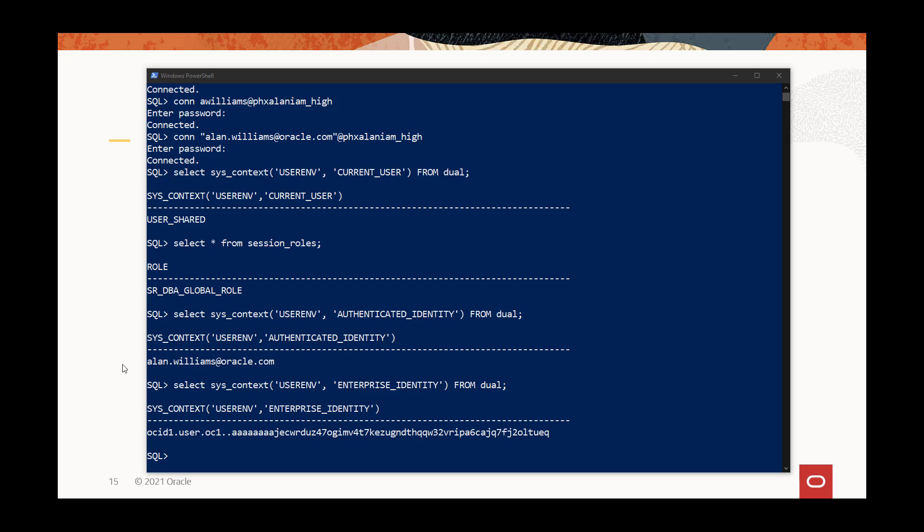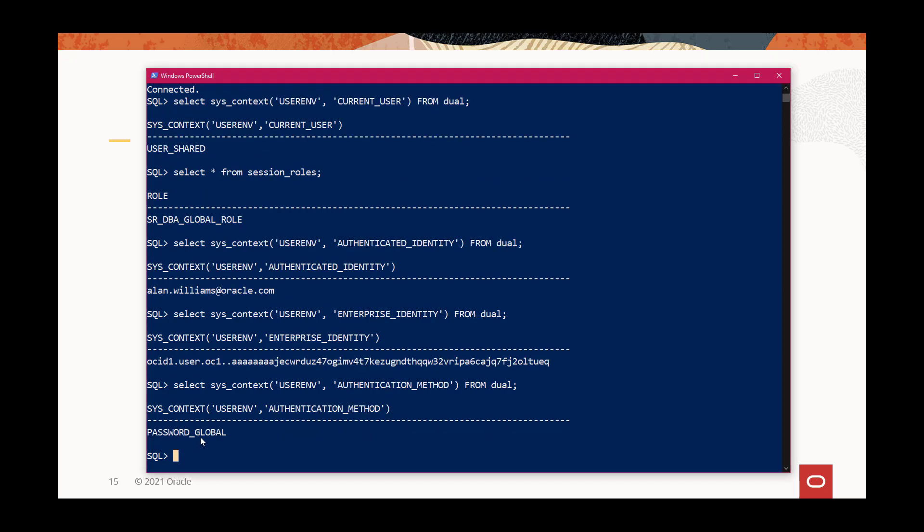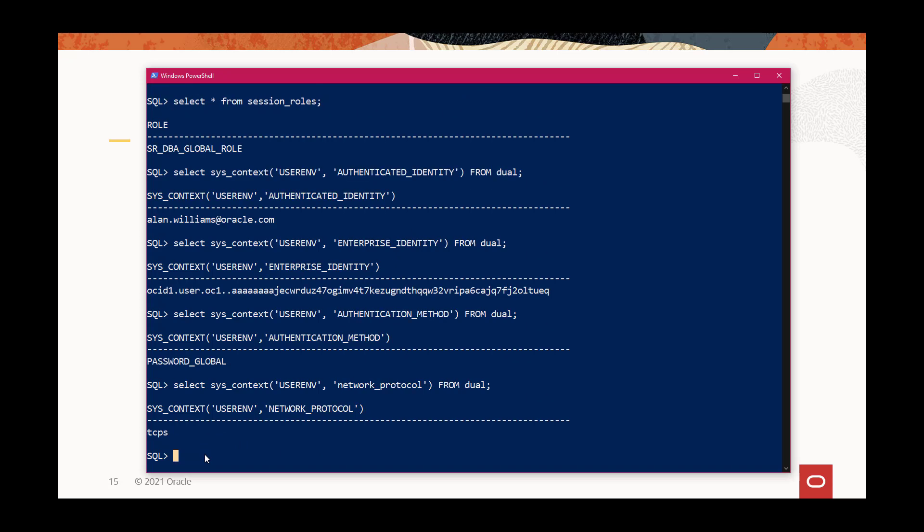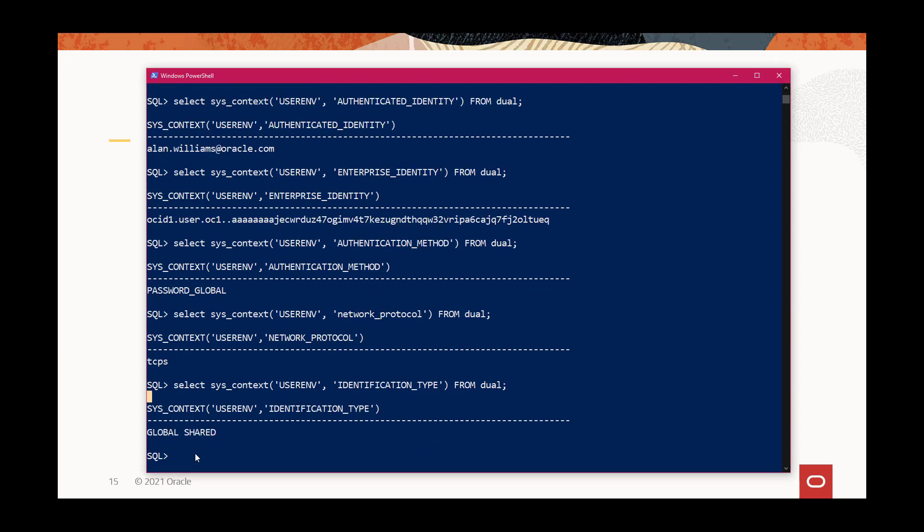The authentication method shows password global, showing it's a global directory-based authentication and it's using password. And let's see, this should be TCPS for network protocol, because this is with the autonomous with the wallet. And let's look at the identification type, is global shared. So it's a global shared schema, it's a one-to-one mapping, it'll be global exclusive.